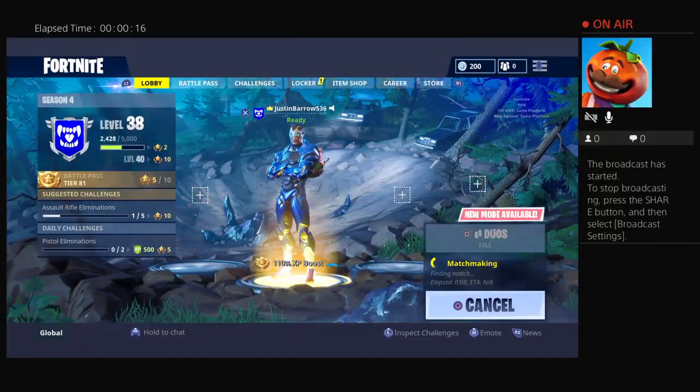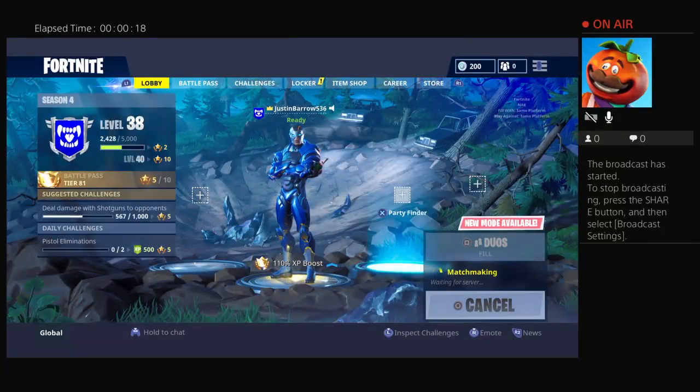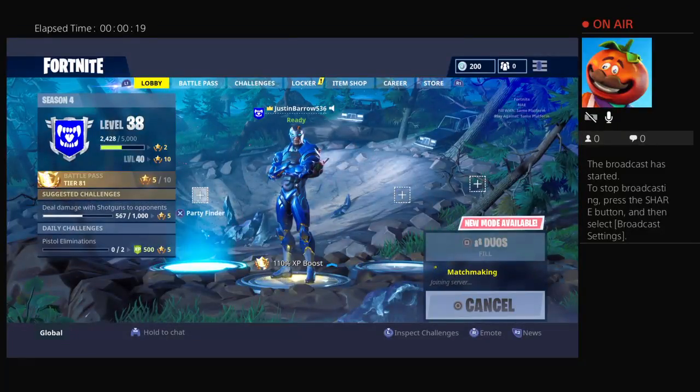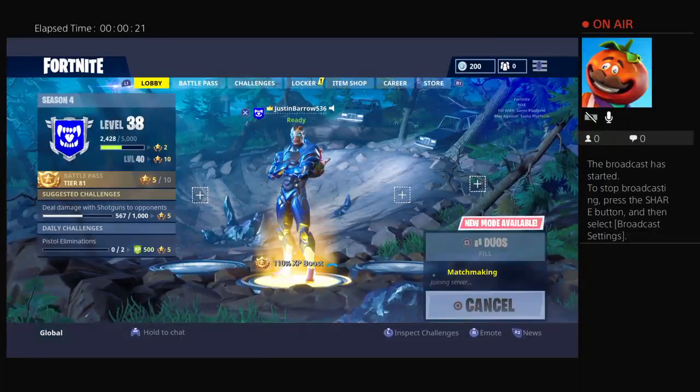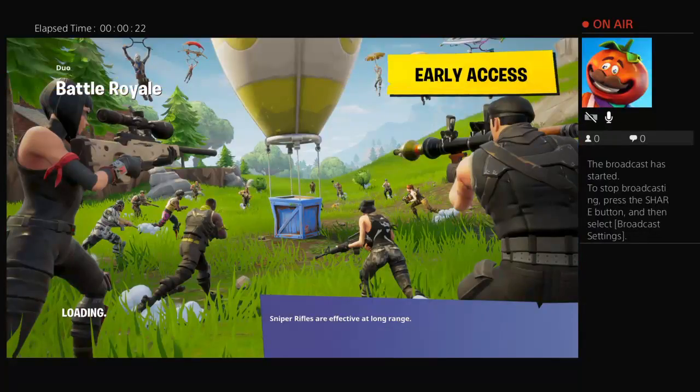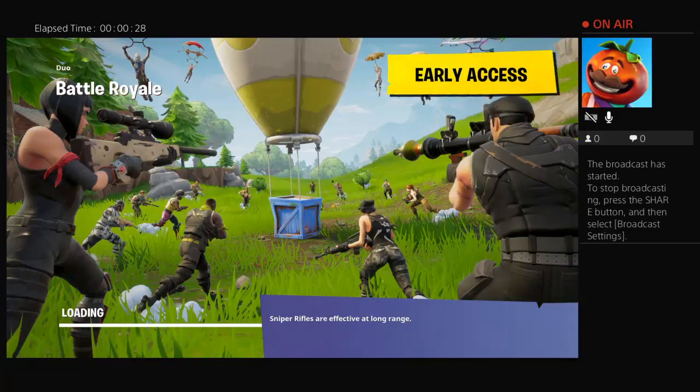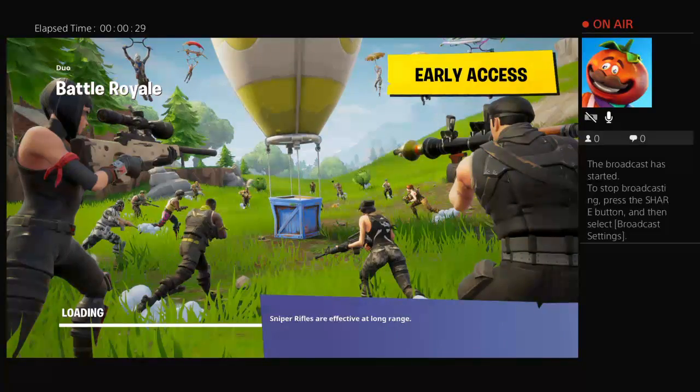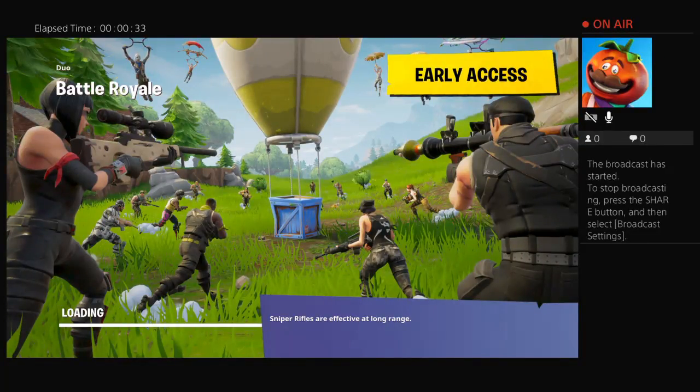Try to get the pistol elimination. Actually, I'm gonna do the seven chest opening at Salty Springs. Yeah, that's pretty good. Pretty good.